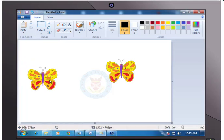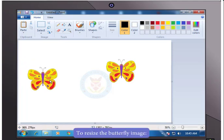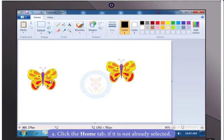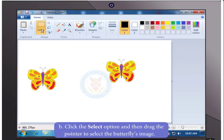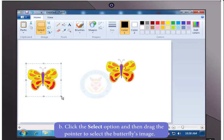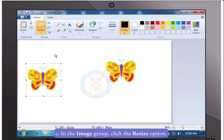Now to resize the image of the butterfly, on the Home tab, click the Select option and then drag the pointer to select the butterfly's image. Click the Resize option in the image group.